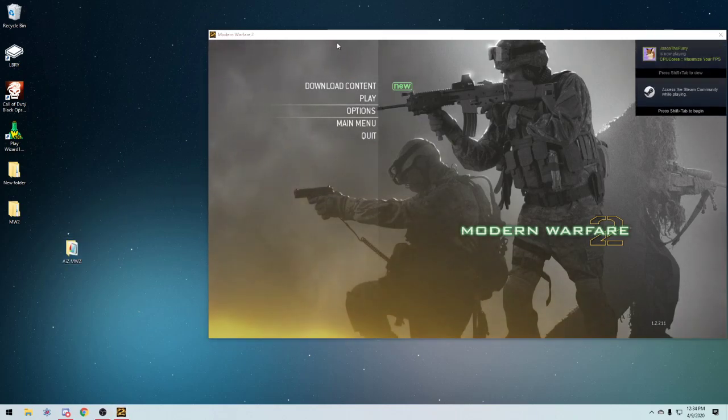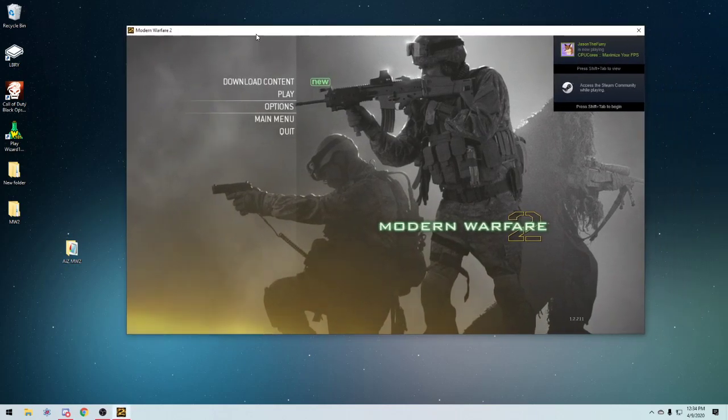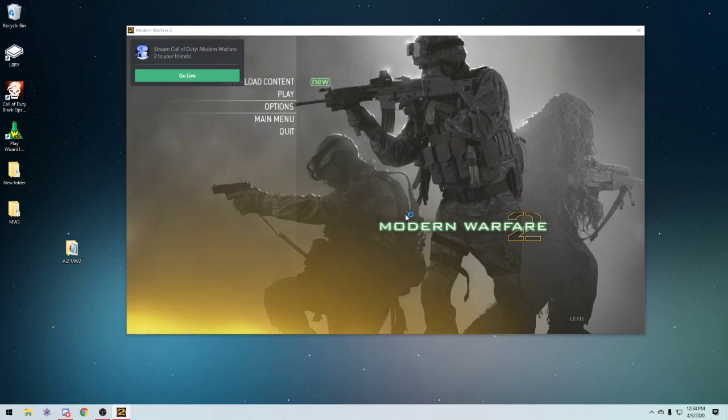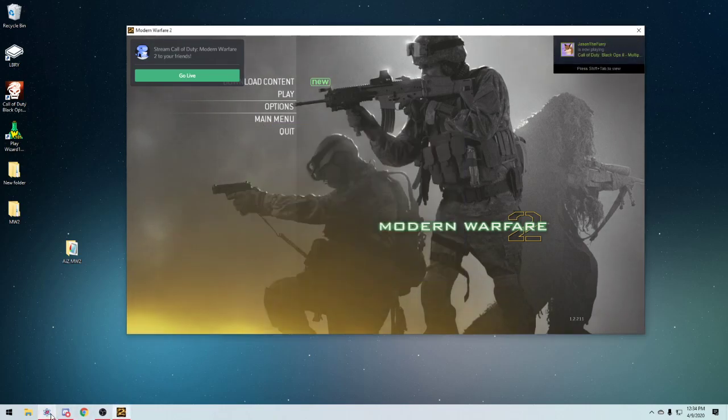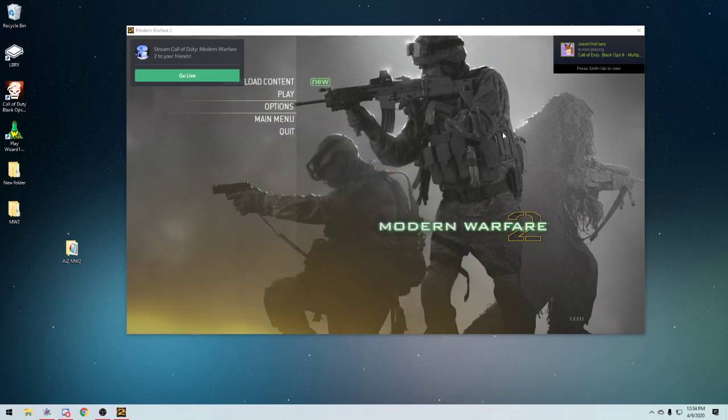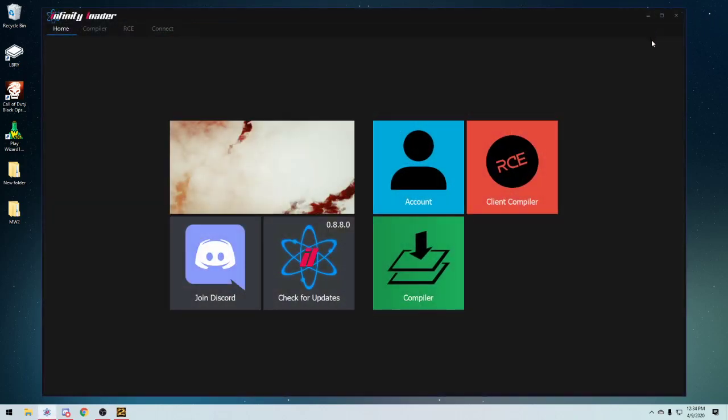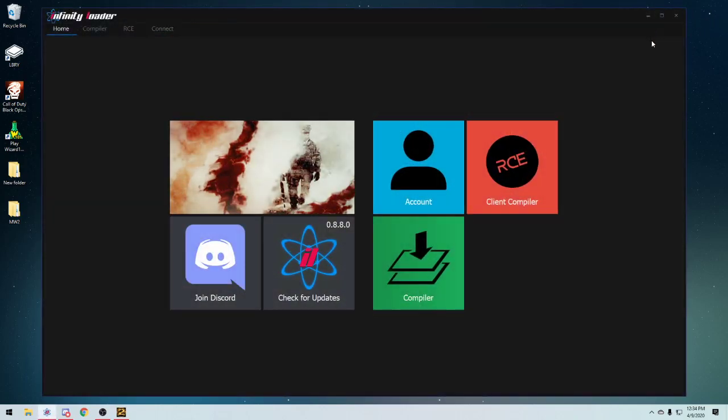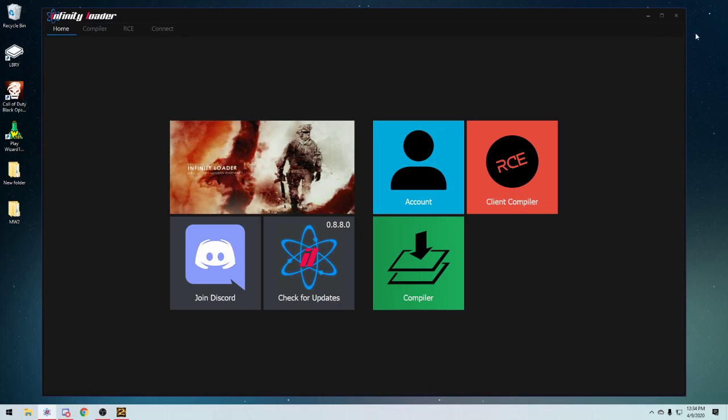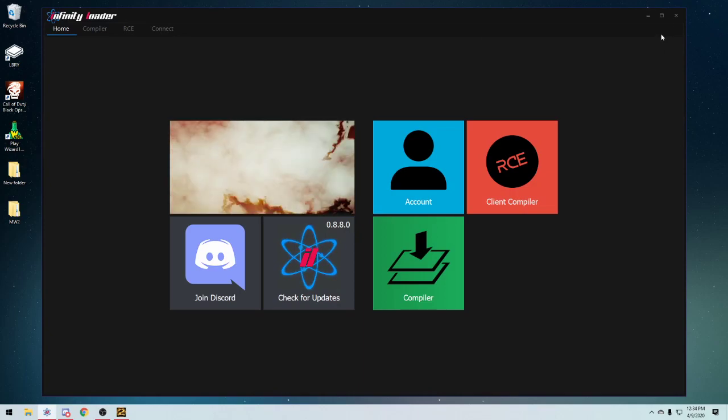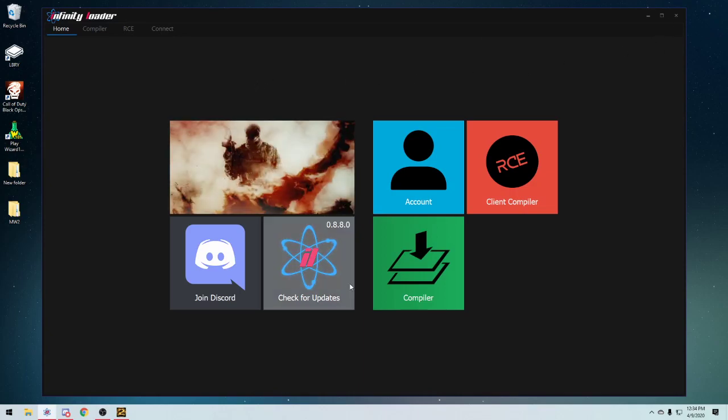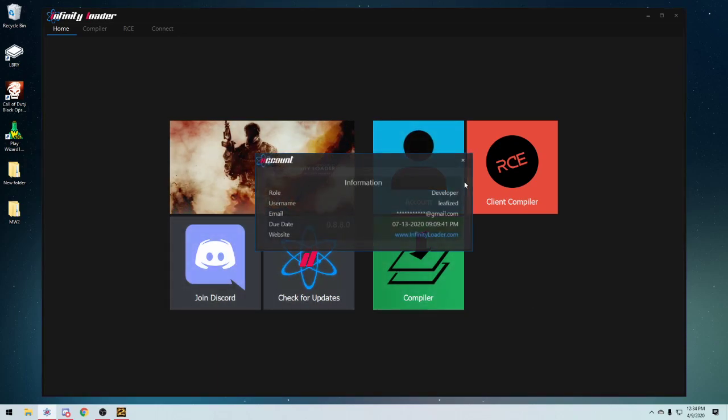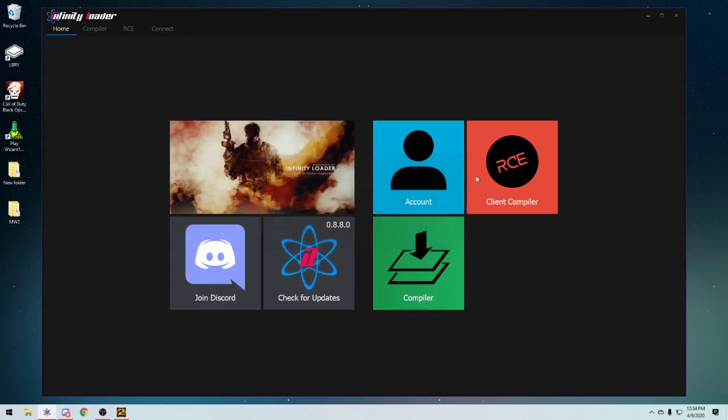So one of the things I want to first point out is that Infinity Deloader will soon have a store. I'll show you guys in a second. In the top right corner there should be a little store icon, but I think they removed it. It's not there anymore. Anyway, there's going to be a store implemented soon in the next couple weeks.